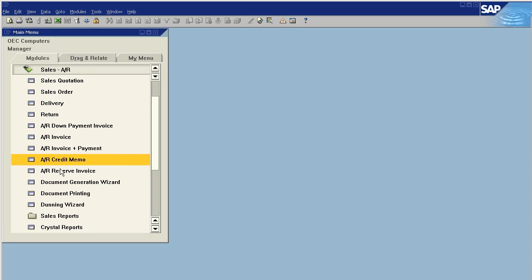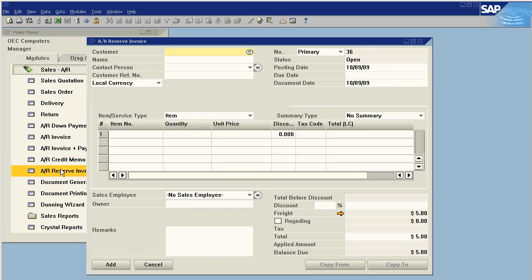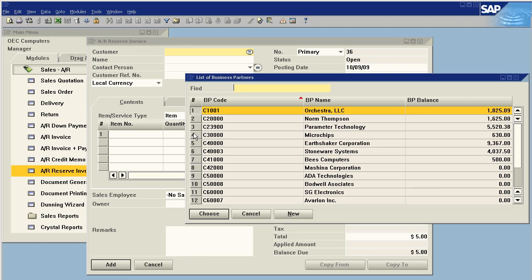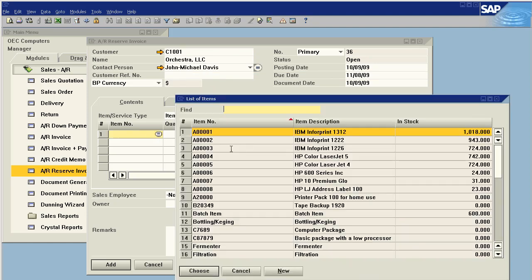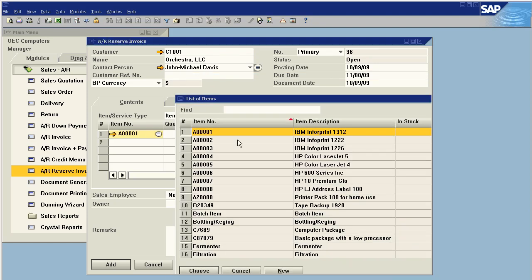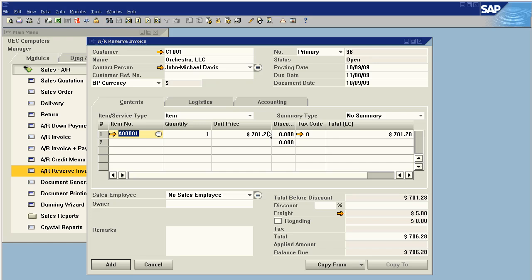The other option of course is instead of doing it from a sales order, just make a reserve invoice. And we can go here, just do a quick one off item.